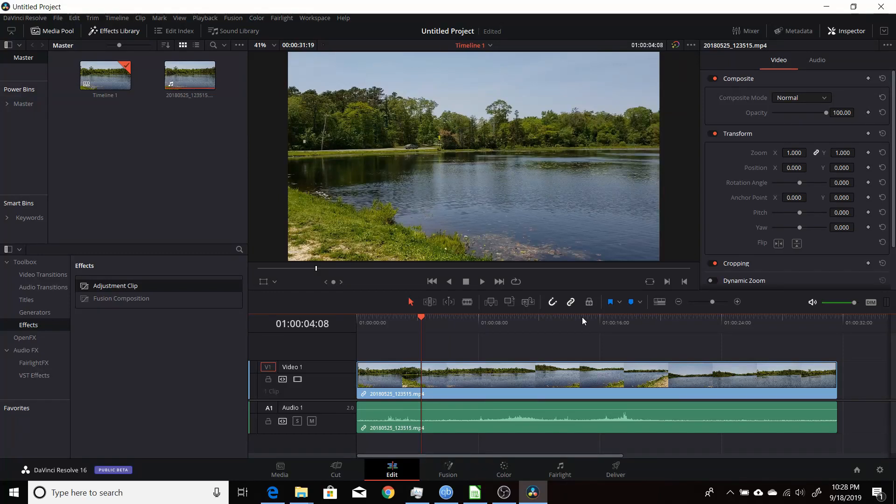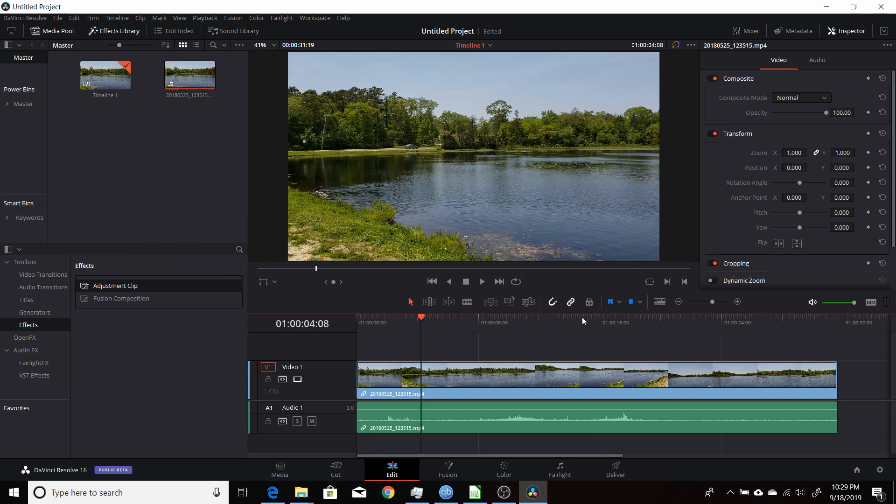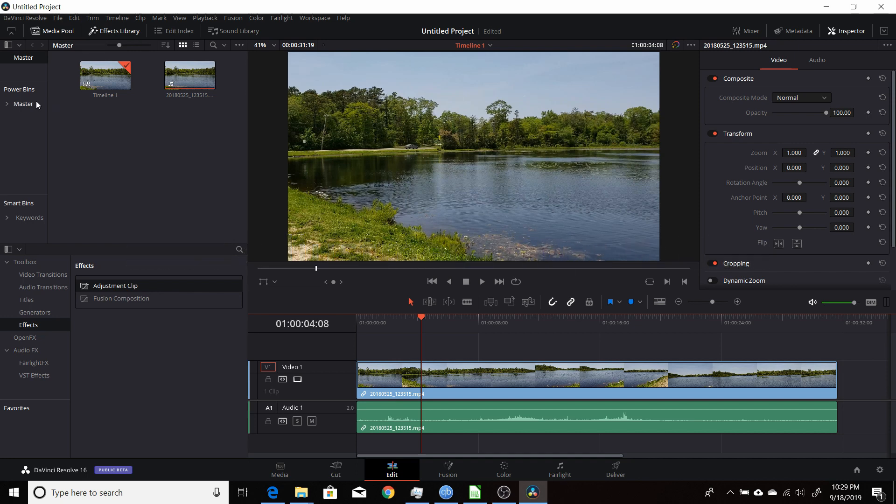When Blackmagic Design recently released the beta for 16.1 of Resolve, one of the newest features was the ability to use adjustment clips and then save them in bins or power bins.